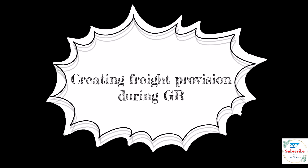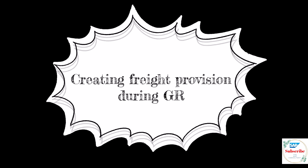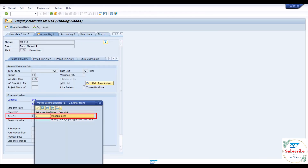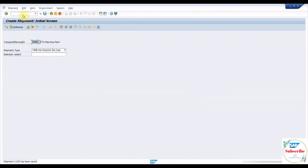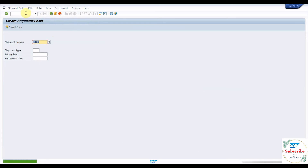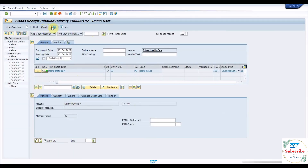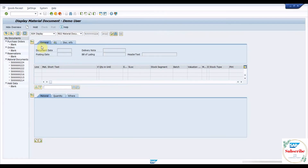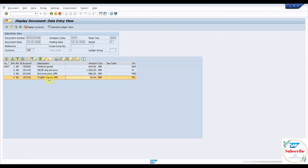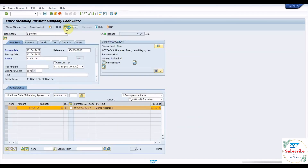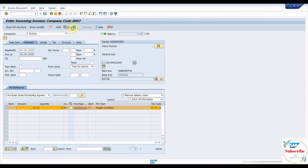The third process is calculating freight charges during goods receipt and settling the transport vendor. This process is enabled for materials with standard price control. Create material PO, create inbound delivery, create shipment document, create shipment cost document, create goods receipt, then display the material document and check the accounting entries. In these accounting entries, freight will be calculated separately and will not be added to the material cost. Create incoming invoice for the procured material and create the freight invoice.